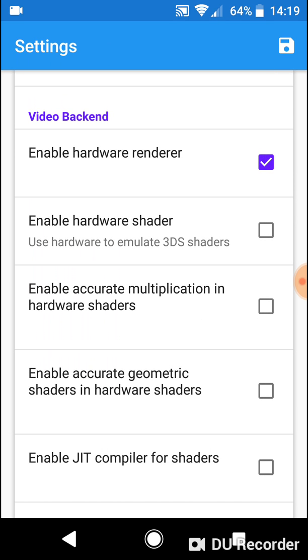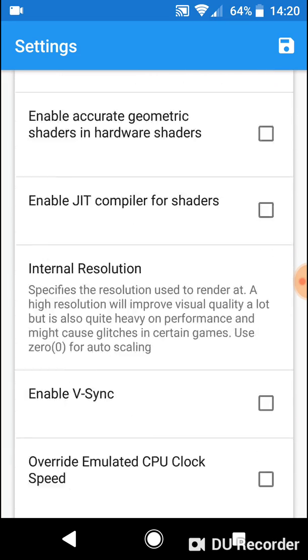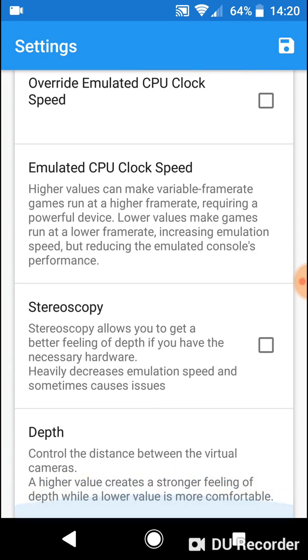The setting that stops you from going into games is the one where it says enable hardware shader. If you add that on, some of the games will not be able to play. You get to the loading stage and that will be able to cut out. So if you turn that off and you'll just have the enable hardware renderer checked and move on.